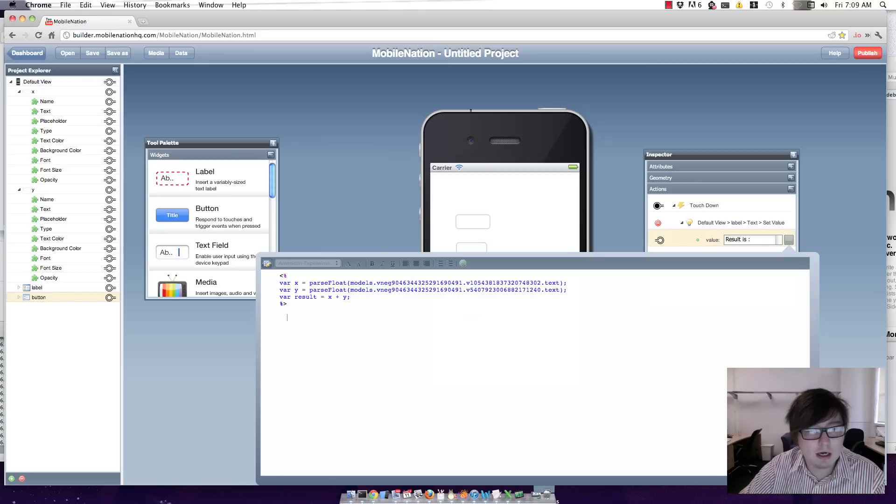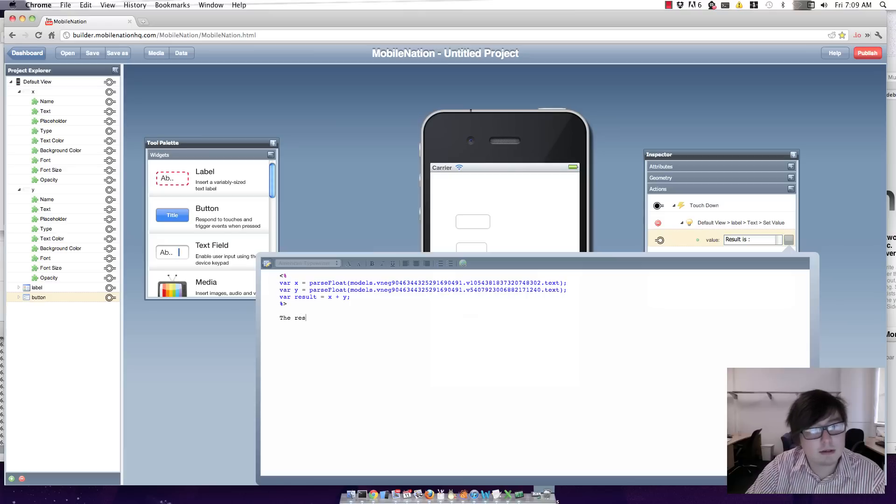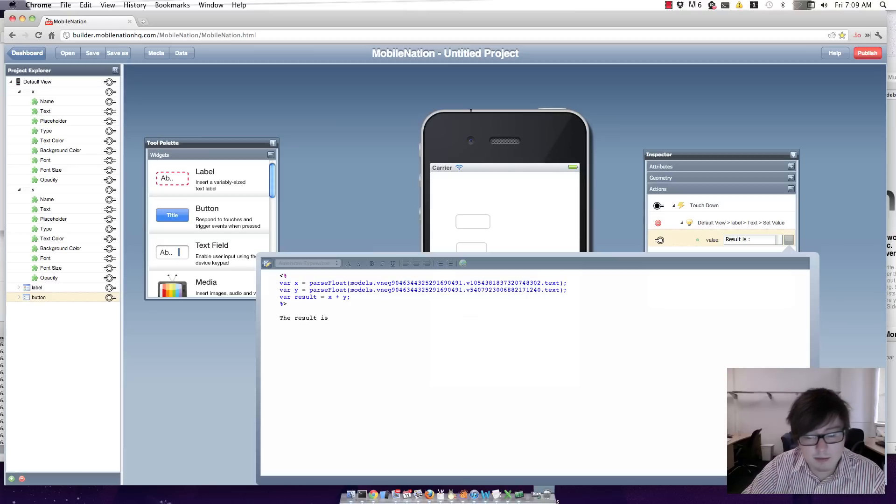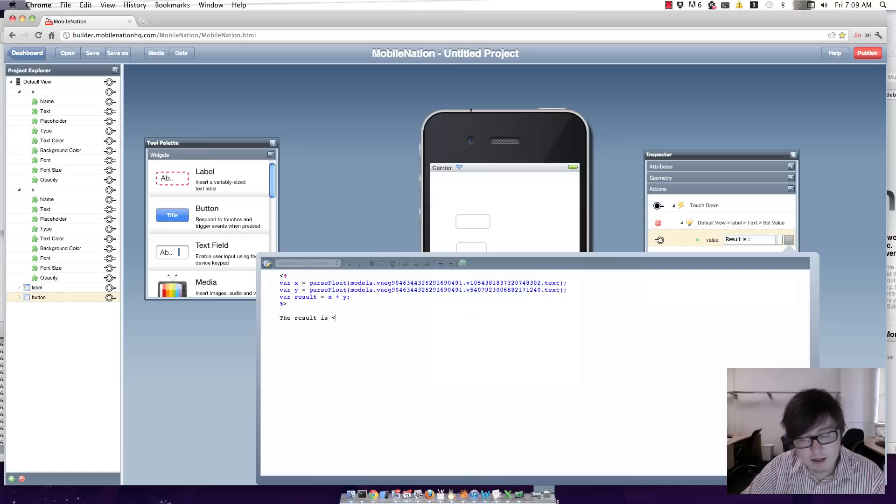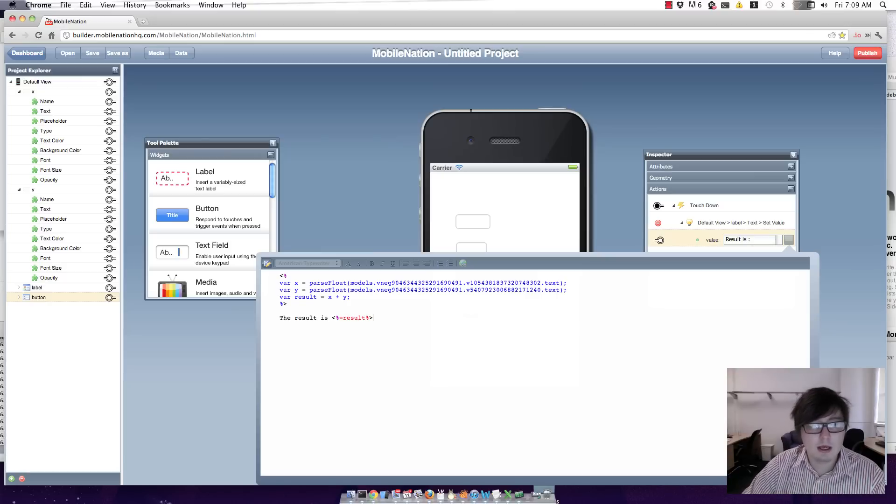And now I'm going to escape that and I'm going to say 'the result is'. Now I can put individual variable values just like this. So I can say result. As simple as that.